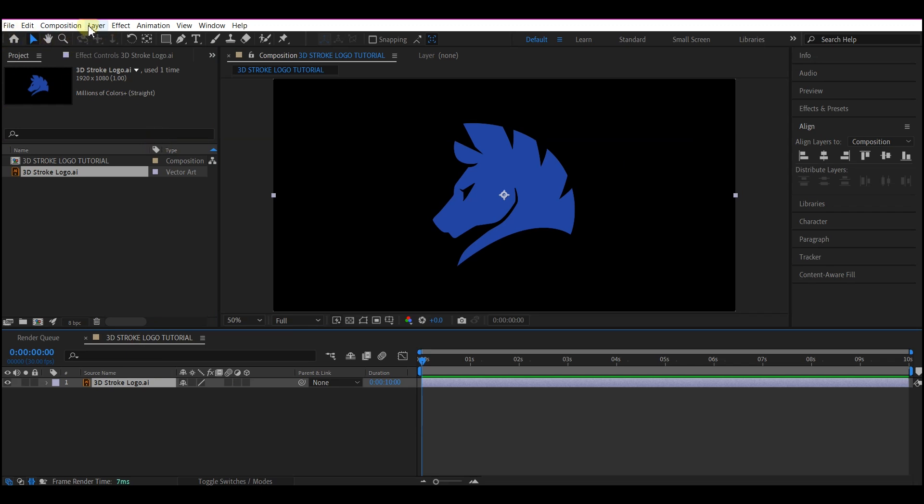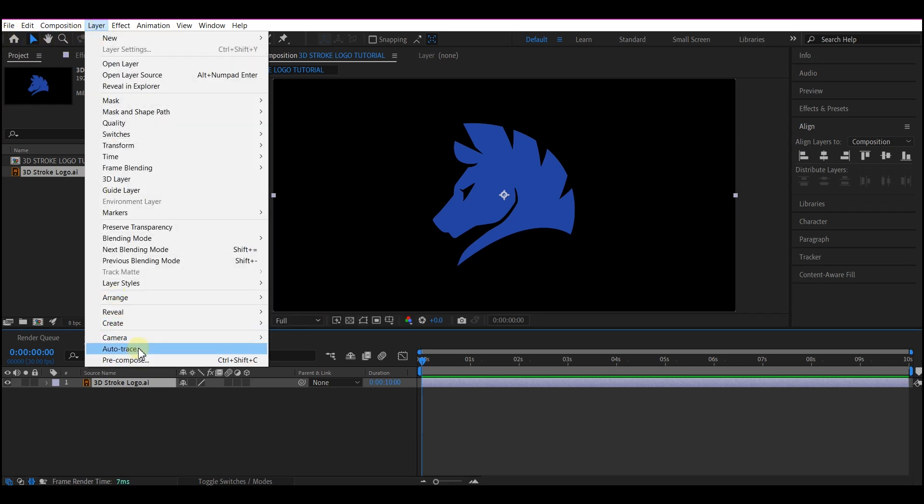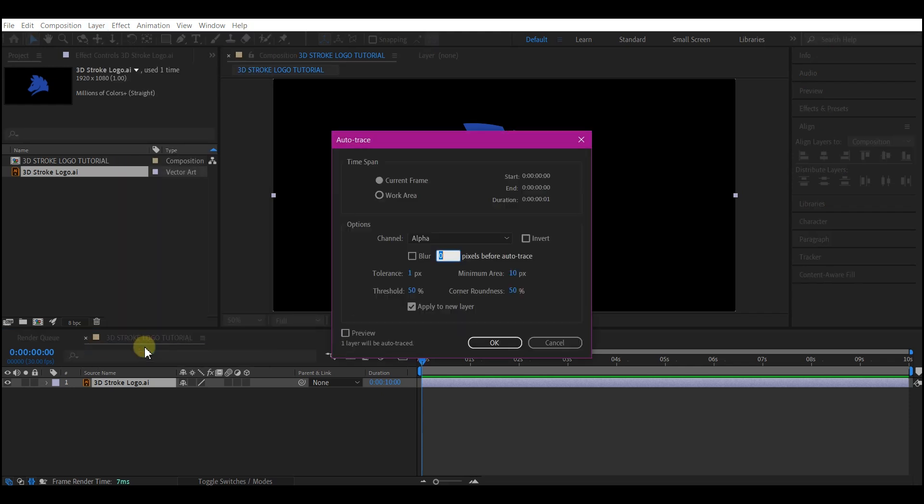Then you go to layer, auto trace, and then select. Make sure you check apply to new layer if you don't have that checked. And then you can pause the screen to see my settings.